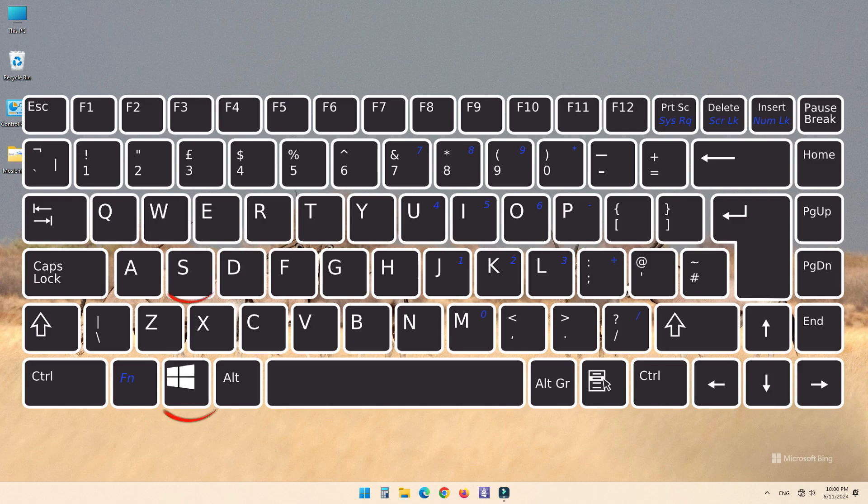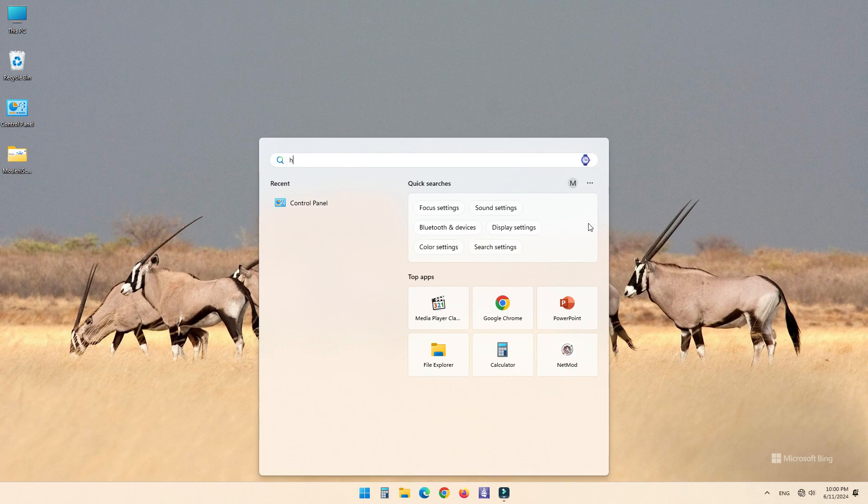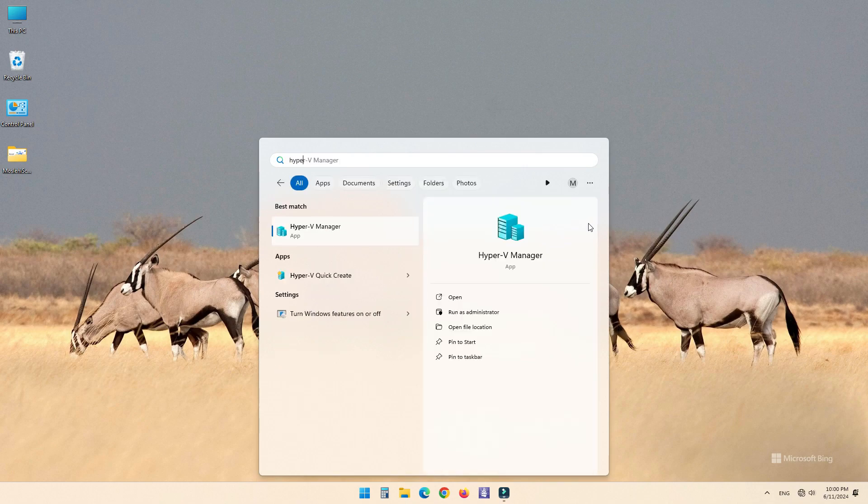For this press Windows key and S to open the search box, type Hyper-V Manager and press Enter.